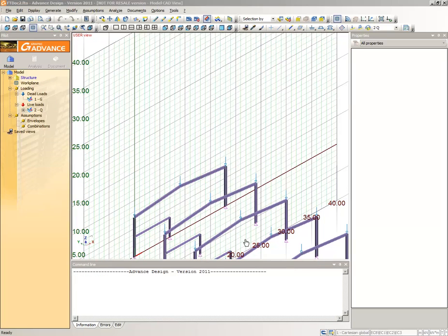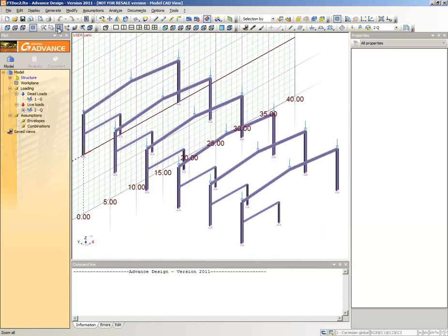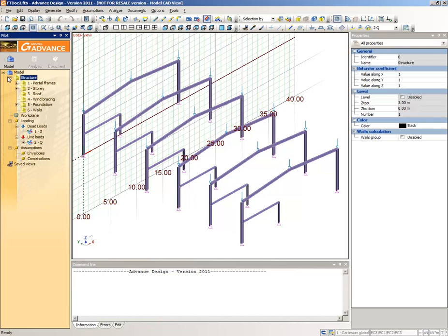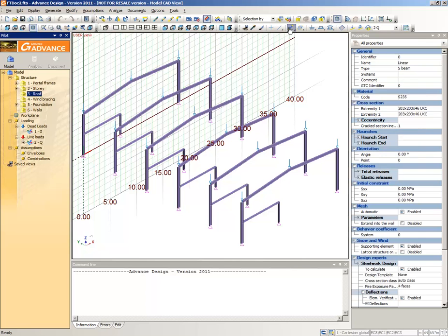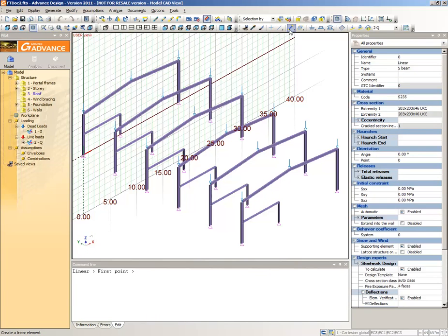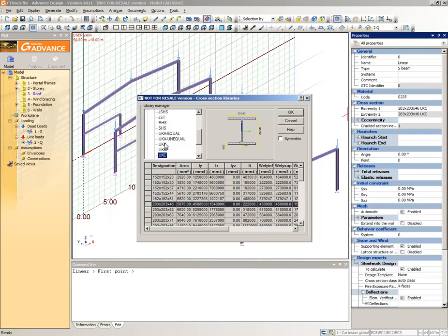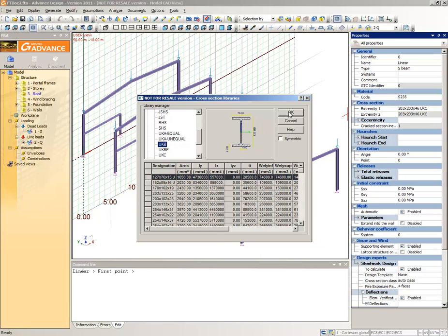Click the Zoom All command on the Zoom Toolbar to view all the elements in the drawing area. Next, we will draw purlins on the building's rafters. Select the Roof Subsystem and select the Create a Linear Element command again, making this an S235 127x76x13 UKB.